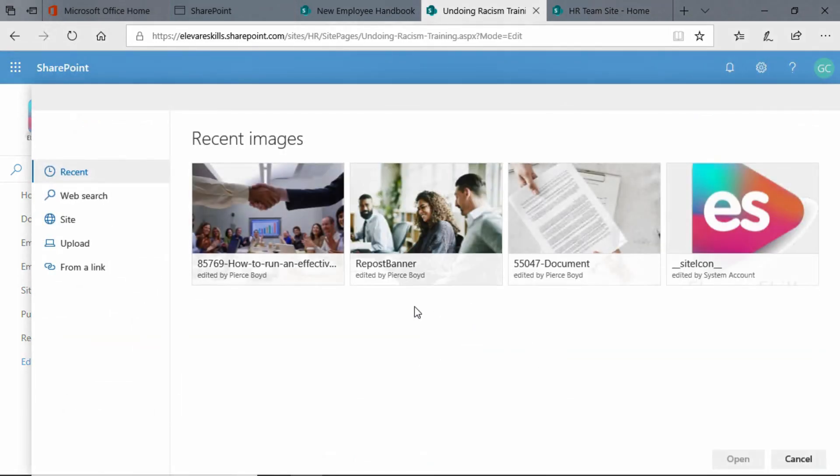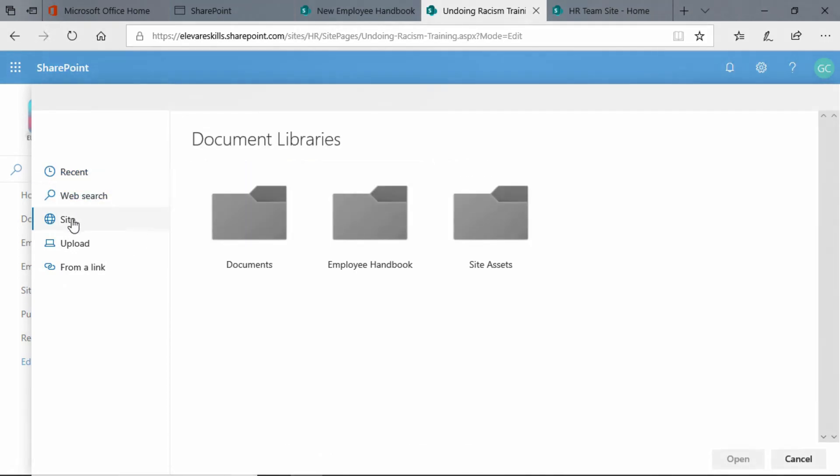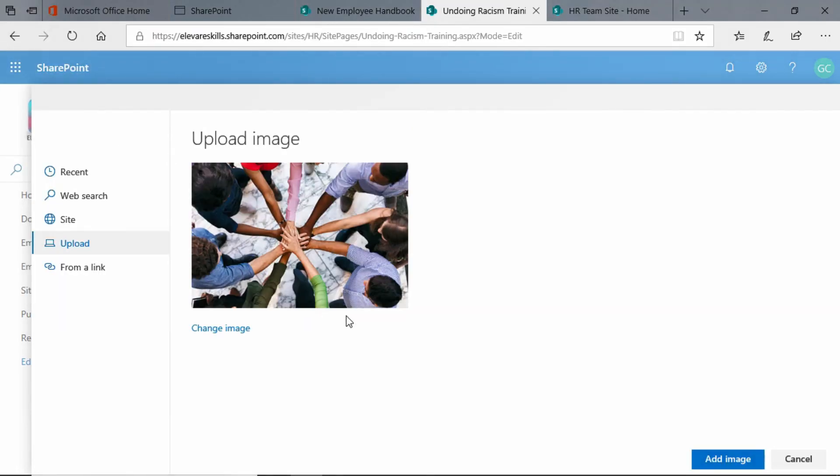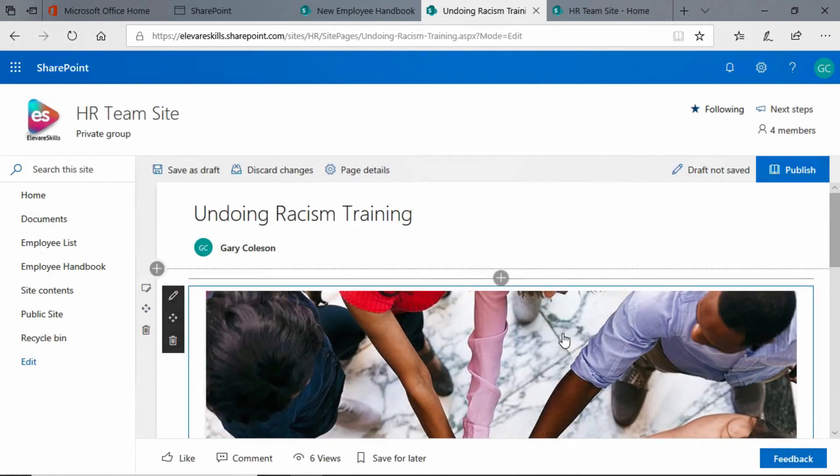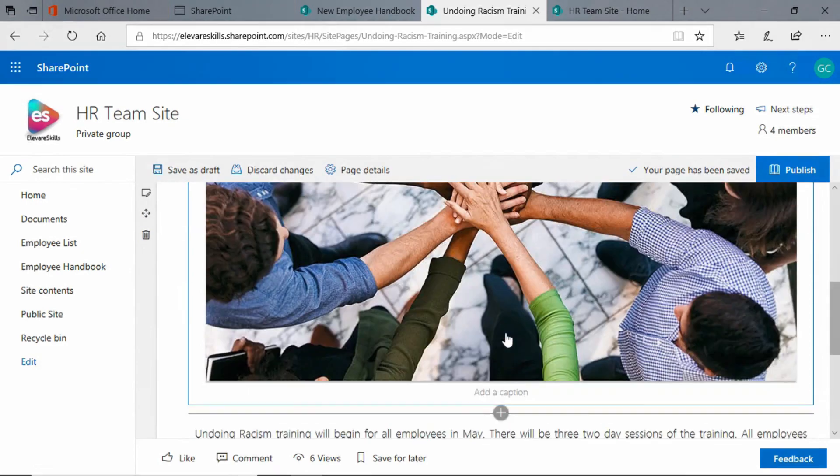And once again, it opens up to recent images, which I don't want. I can go to web search. I can click on the site assets. But I'm going to upload. It opened up to my saved pictures folder. And this is the picture I want, diversity. I'm going to select that and click on add image. And it will add that image there.